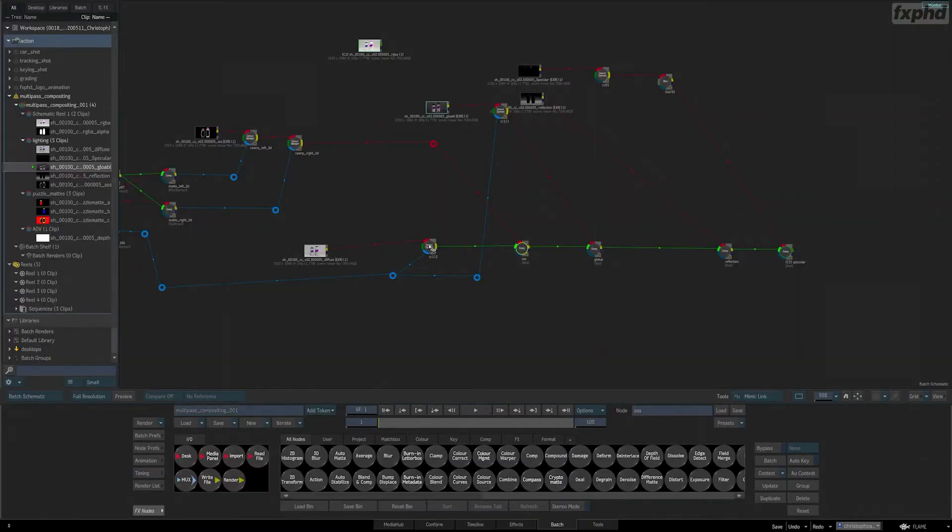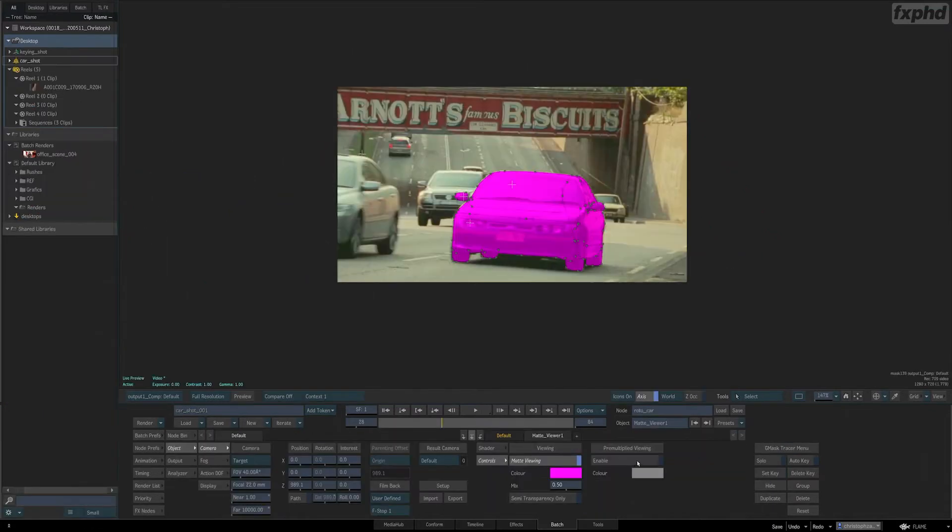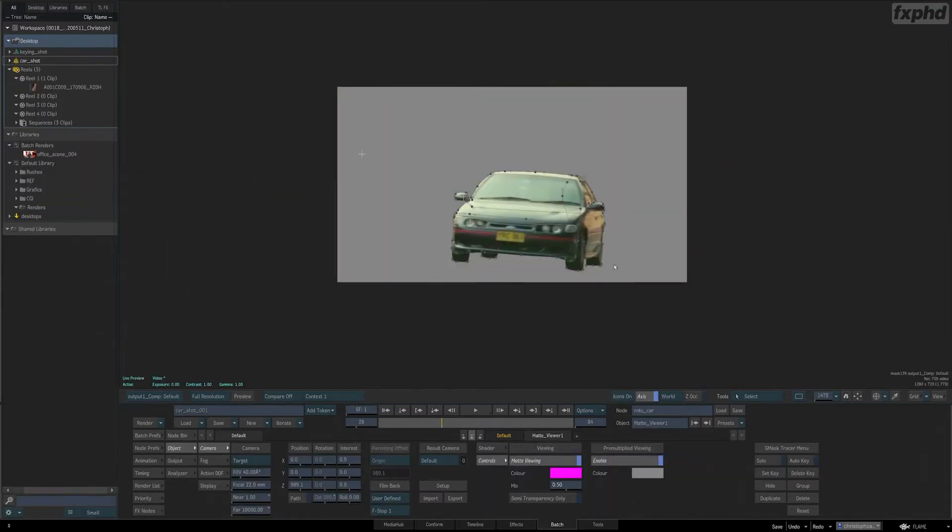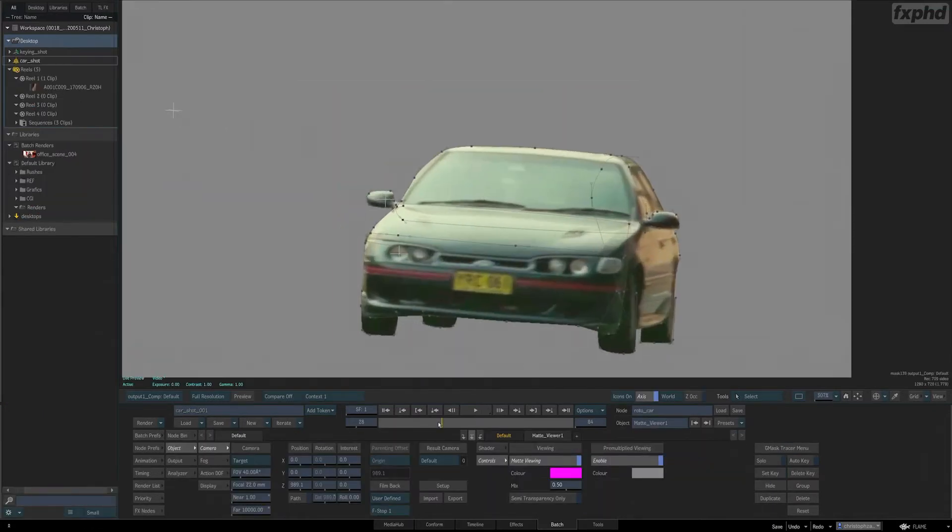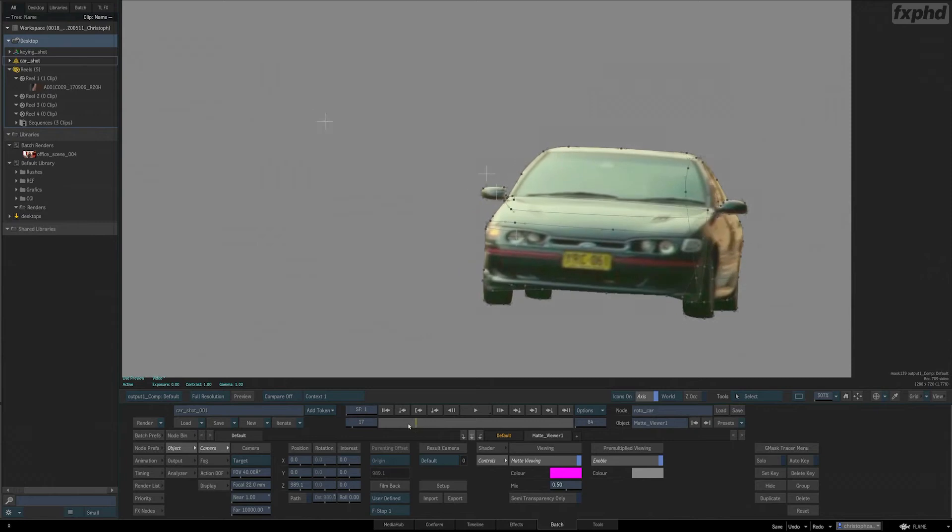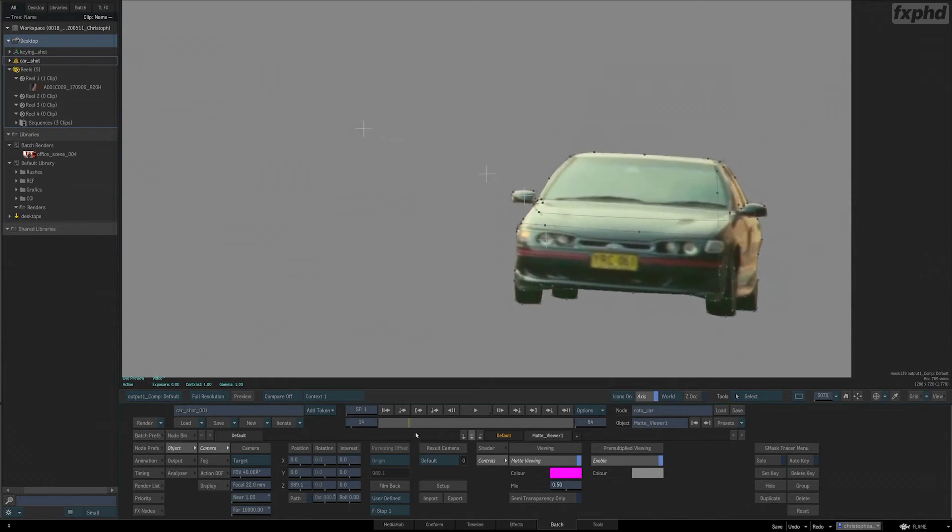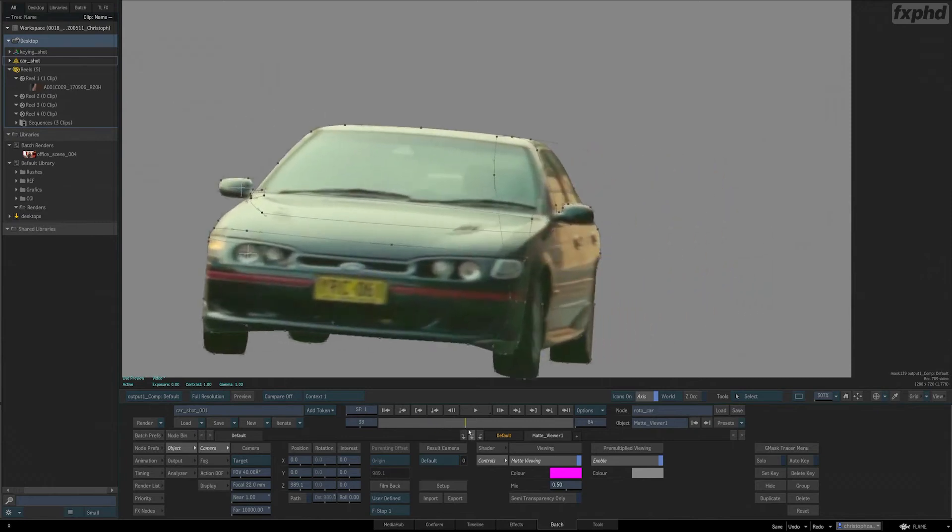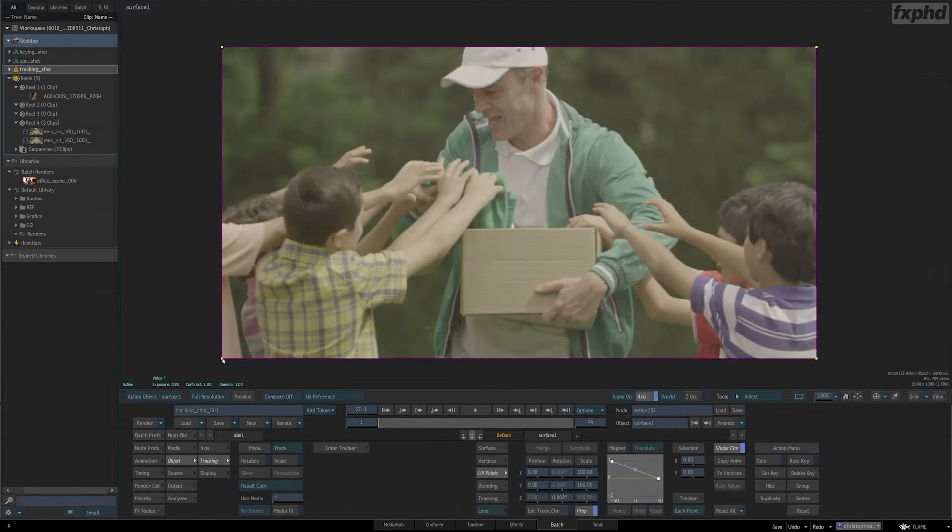With Flame being deeply rooted in VFX and compositing, this is the area where we will start off by taking a close look at everyday tasks like rotor and tracking, applied to real-life examples like a logo removal.